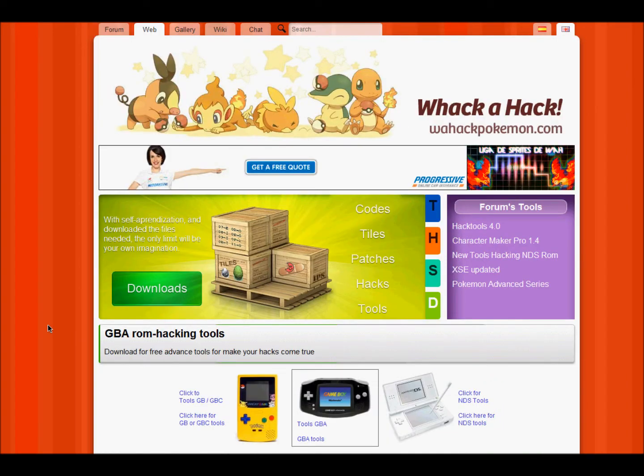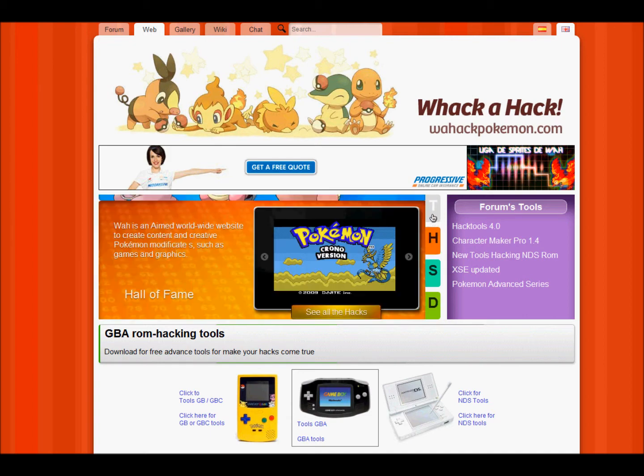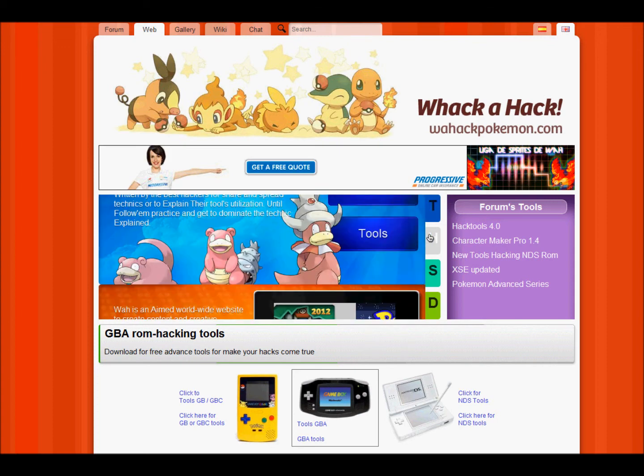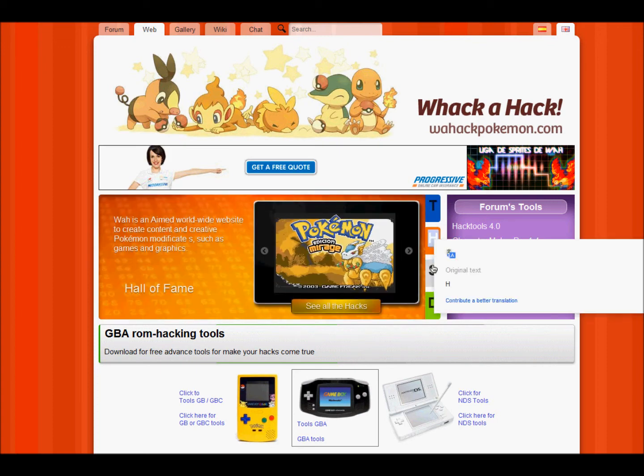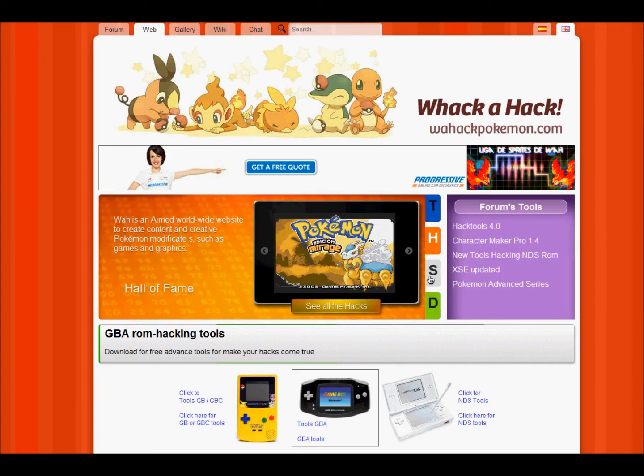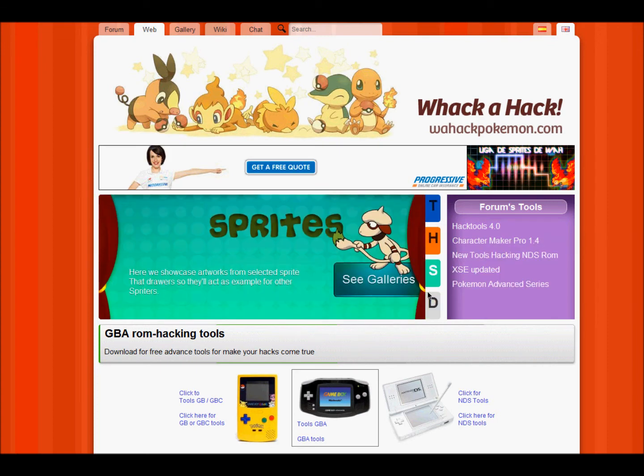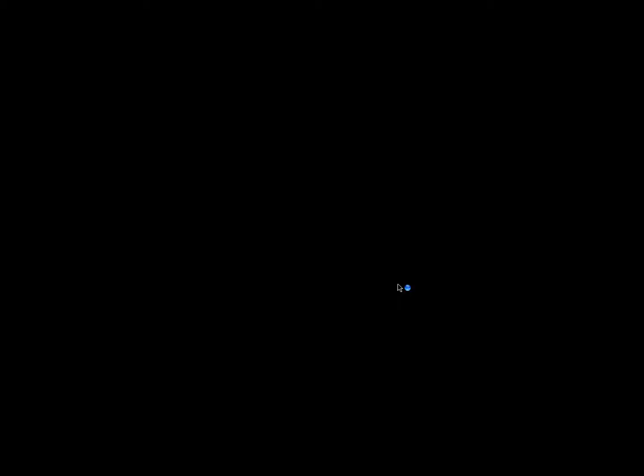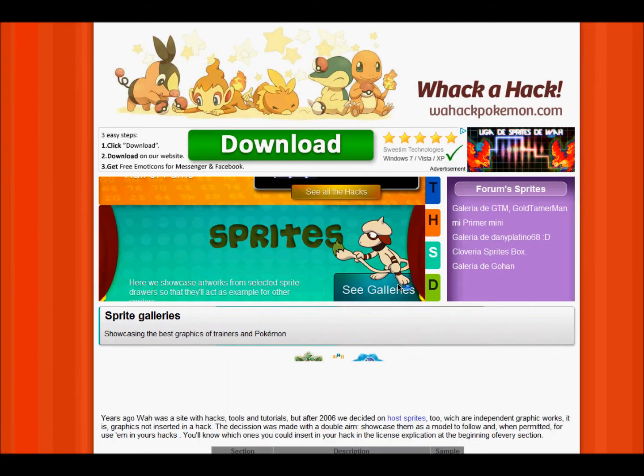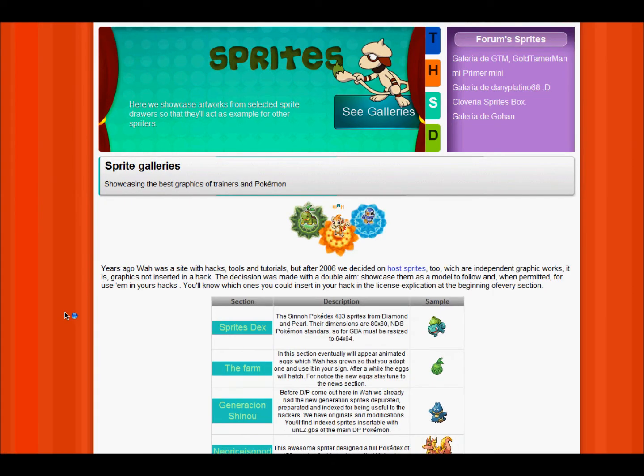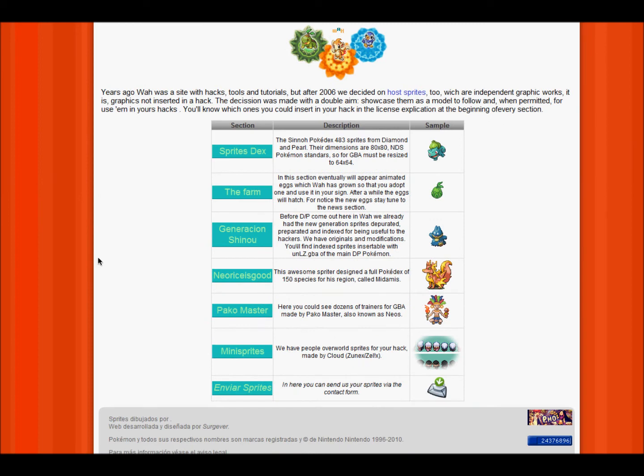Now something I didn't cover in my old video was how to get like Ash Ketchum overworlds, so to do that, you want to do S, which is sprites, and click see galleries. Now once here, you can go into the sprites decks, but if you scroll all the way down, you can find mini sprites.